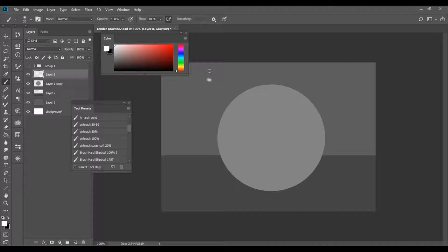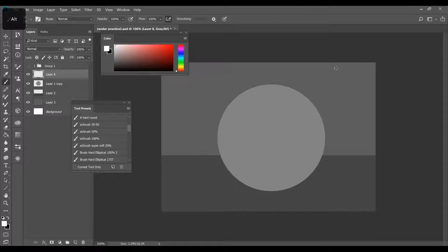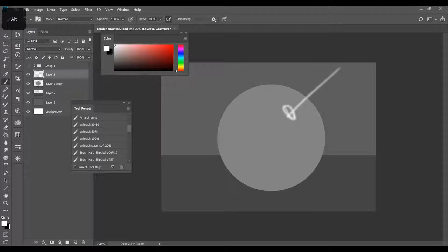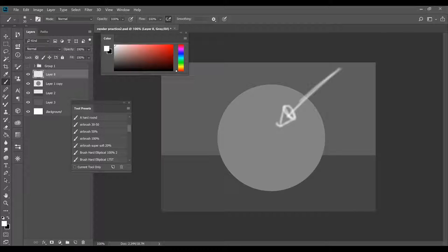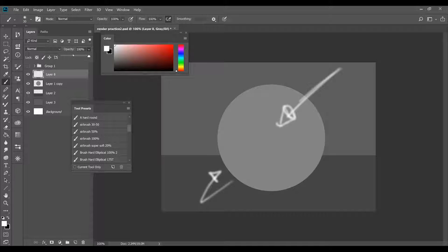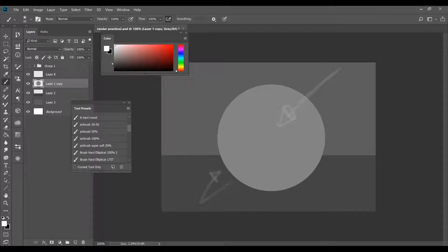The next thing I'm going to do is establish my light source — I'm going to have it up and to the right, pointing down towards the center of the ball, and this is going to determine where the light and shadows go. I also have an arrow showing it's going to bounce off the table up into the side of the ball, and that will come into play later.